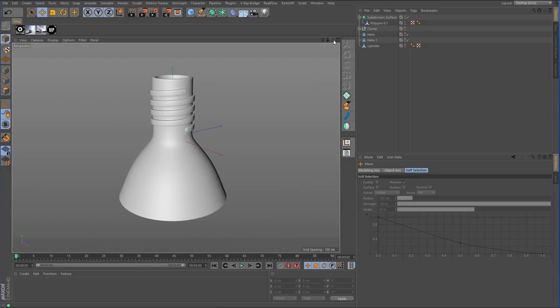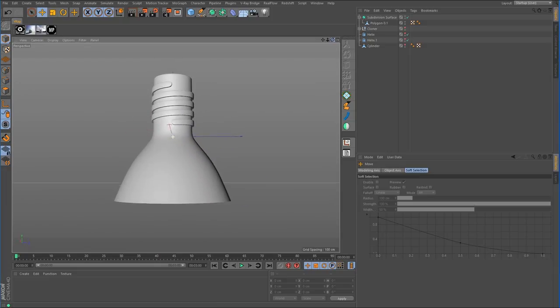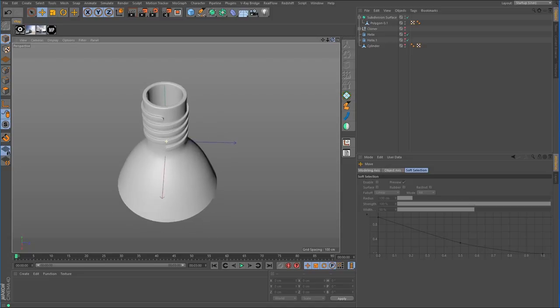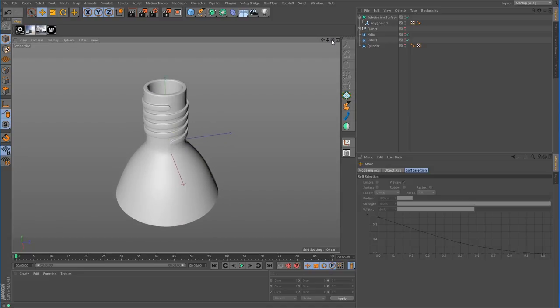That wraps up this tutorial — it turned out pretty good. Your bottle threads may look a little different; this is a quick version. You may want them grouped more tightly, or have fewer or more of them. But the idea is the same — you can use the helix spline to determine how many wraps you want and the distance between them.